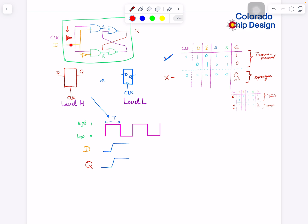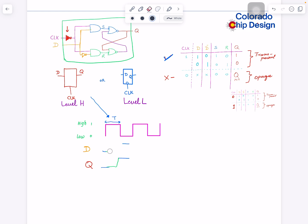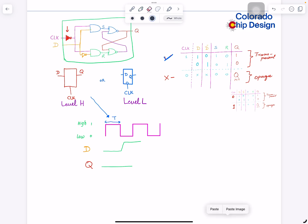But if input changes at this time, output will not change until it looks again. Until it looks again into this area. Now it sees one, so it will immediately change to one. You see that? During this half cycle, this is transparent and this is opaque. It's blocking any change.